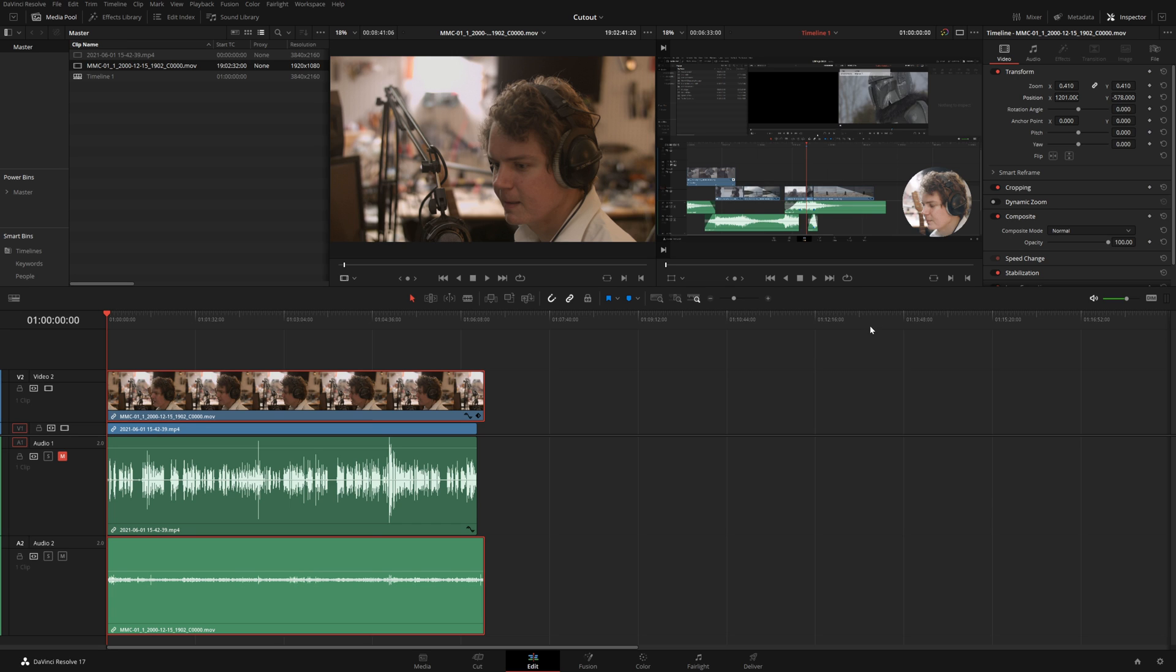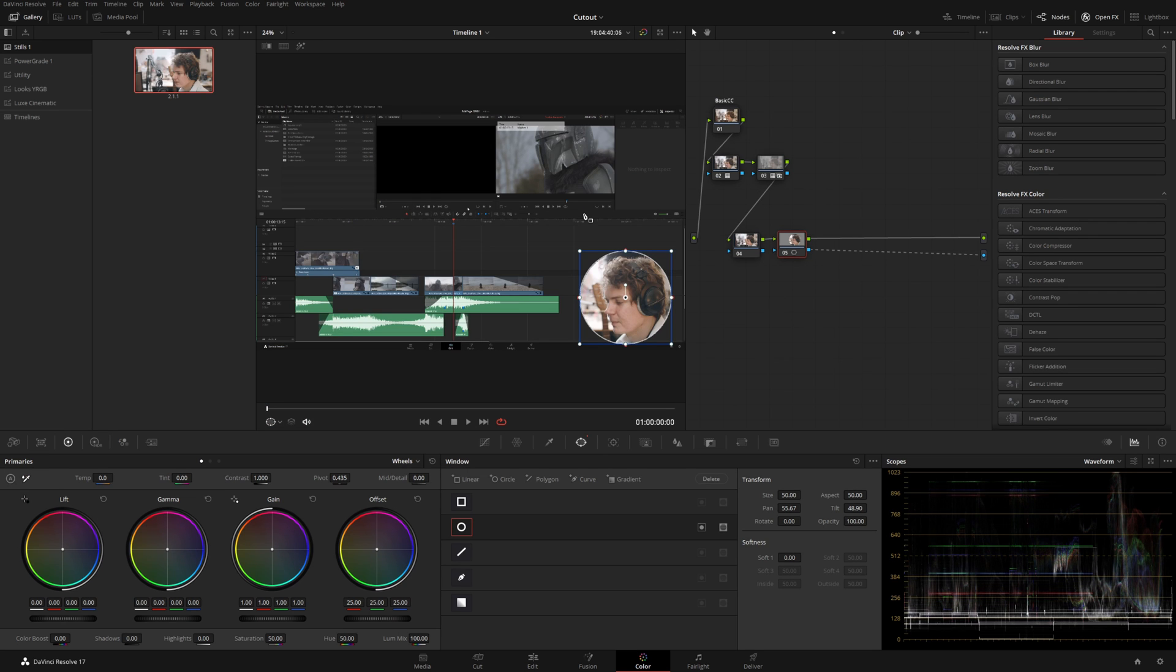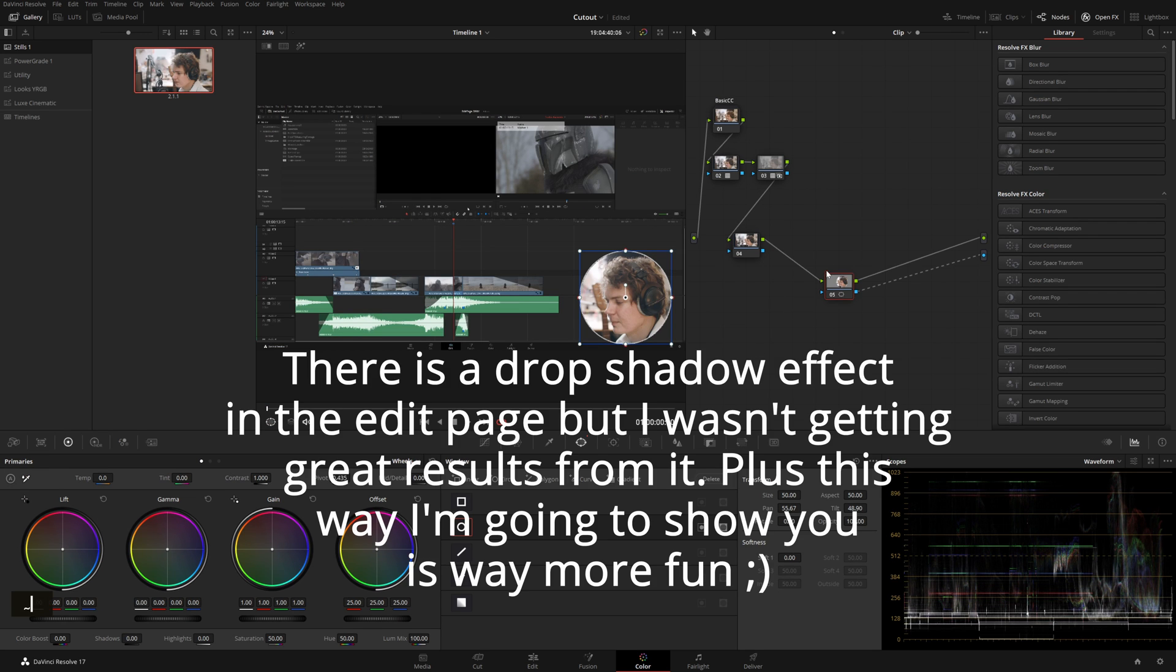So that's going to be nice and fast and easy if you want to do it that way. That's what I probably recommend but if you want to make it a little more complicated, you know, keep watching. Now what we'll do is we'll add a drop shadow. Now we'll get to really using the color page like a compositor which I think is fun.